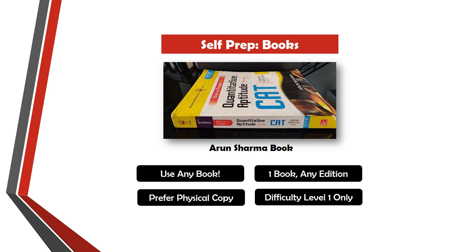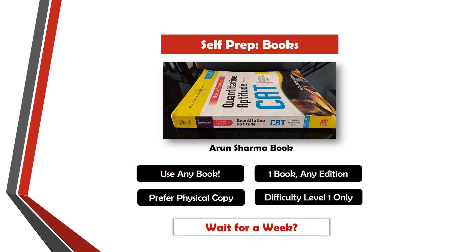If there is someone watching this video who wants to buy a book for self-preparation for QA but is probably not in a financial position to do so, I would suggest you to wait for at least a week. I'll be sharing a notification on the blog — based on the ad revenue generated, there are some books that I can afford to send to some of the students. Look out for that notification.